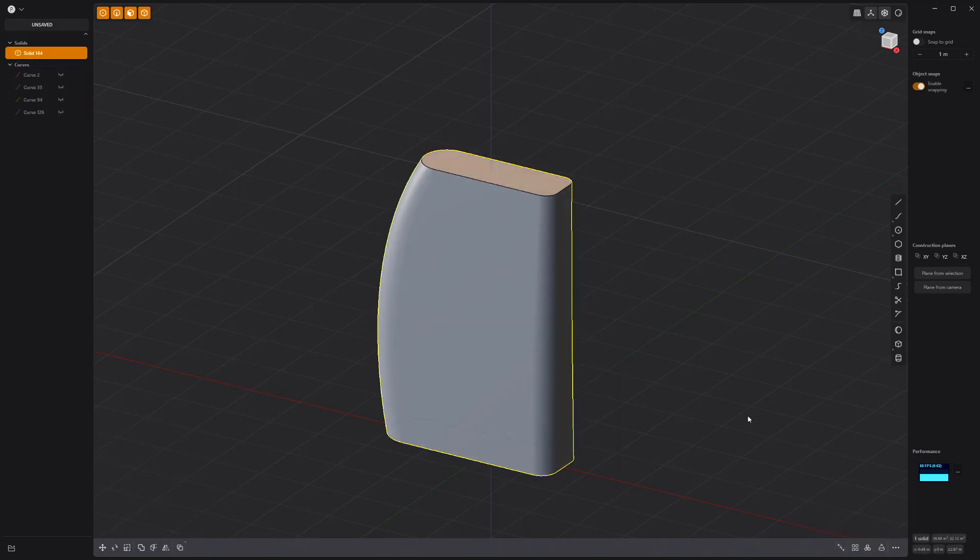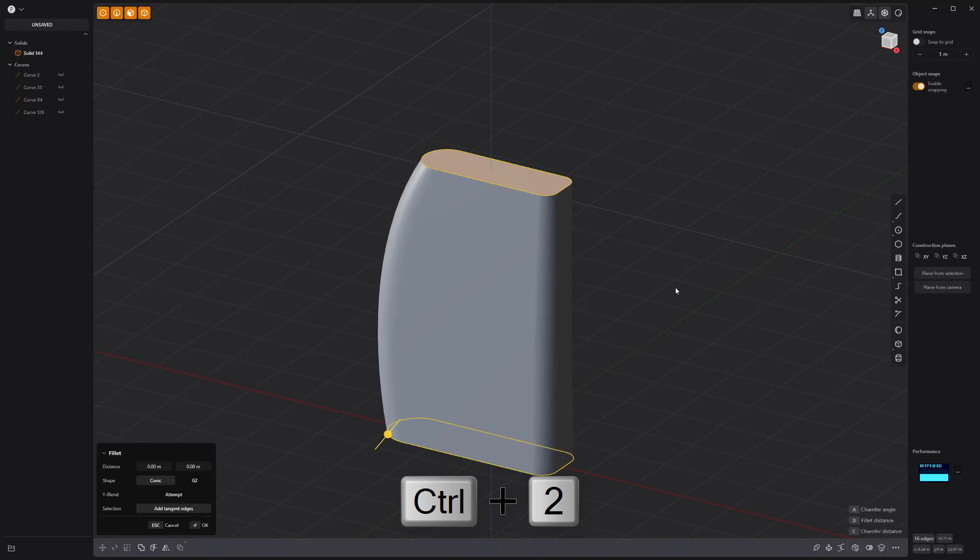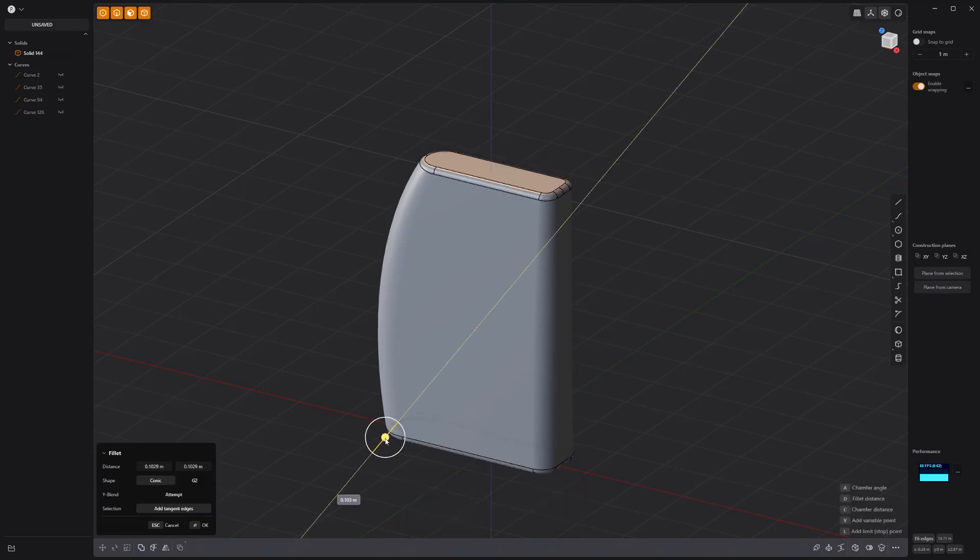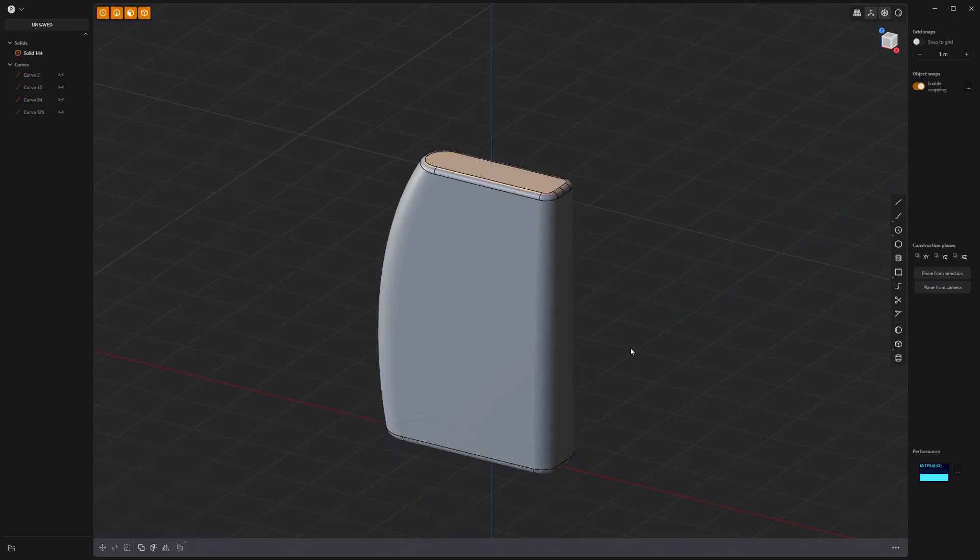Patch the holes with the patch tool to create a solid. Then add fillets to the edges.